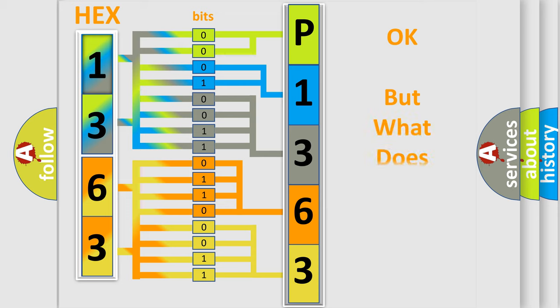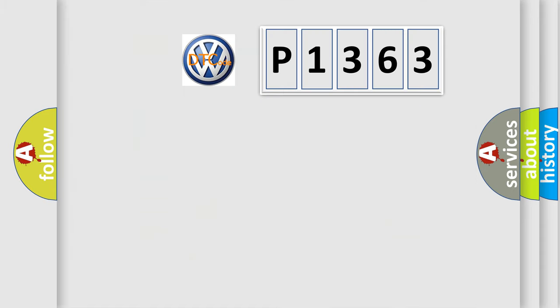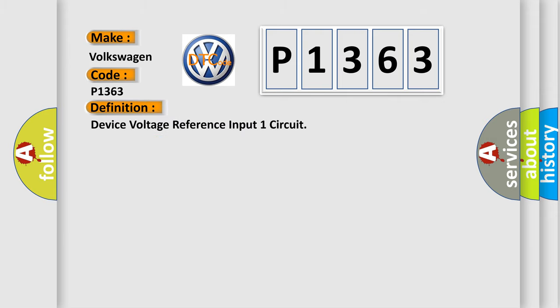The number itself does not make sense to us if we cannot assign information about what it actually expresses. So, what does the diagnostic trouble code P1363 interpret specifically for Volkswagen car manufacturers? The basic definition is device voltage reference input one circuit.